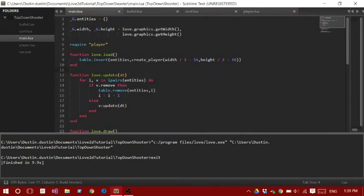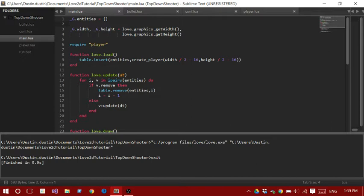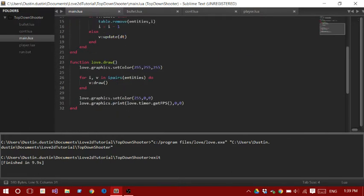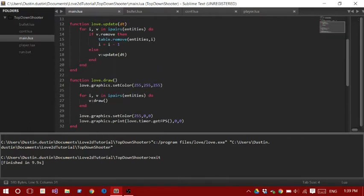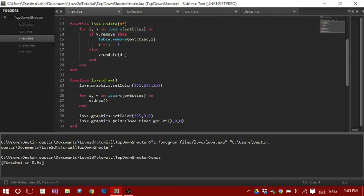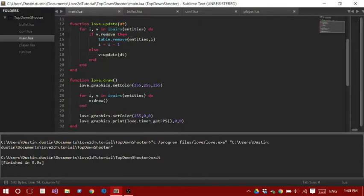And this is by no means how you should make a Love2D game, but this is just temporary just to show you how to actually build it. So the first thing we do in the load is add this function right here. It returns a table, and we're going to push it into the entities, and then we're going to loop through the entities and update them, and then draw them. And this just draws the FPS. This removes it if the table, like the player table, has the remove flag.